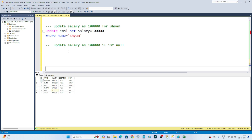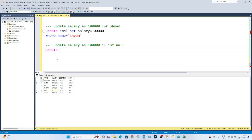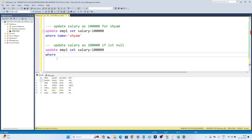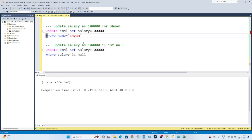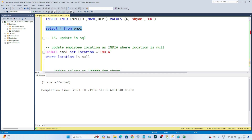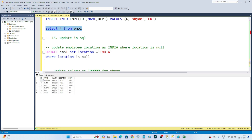Now the third requirement is to update salary as 1 lakh if it is null. You can see in the salary column we have null values, so we have to update those as 1 lakh. I write: UPDATE EMPL, SET salary = 100000, WHERE salary IS NULL. If I execute this, and then SELECT * FROM EMPL, you can see it got updated as 1 lakh.